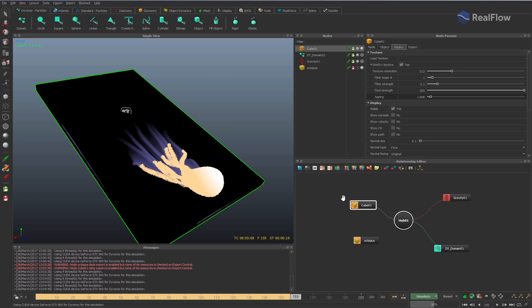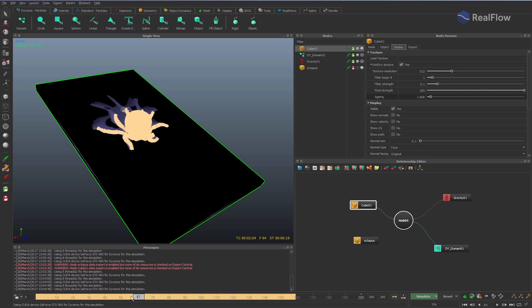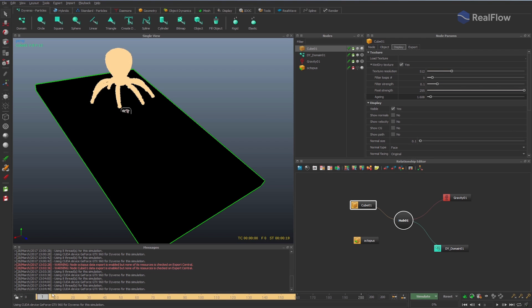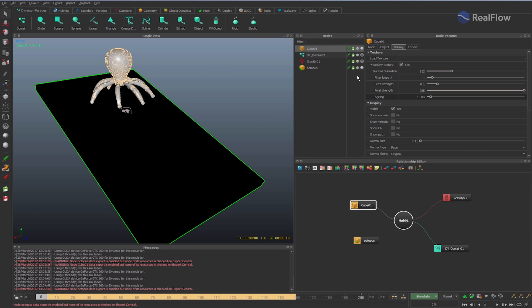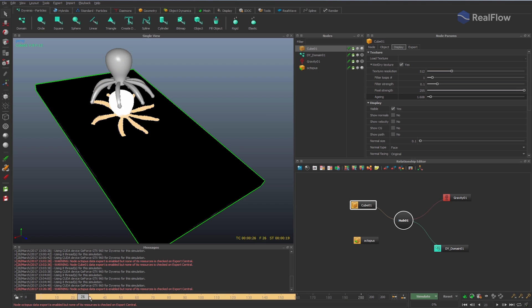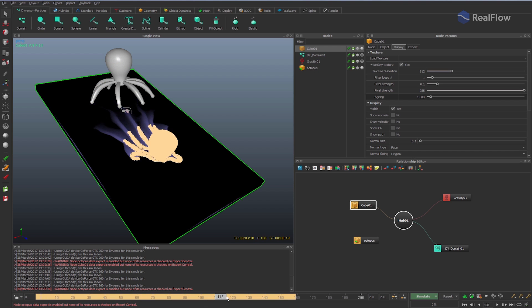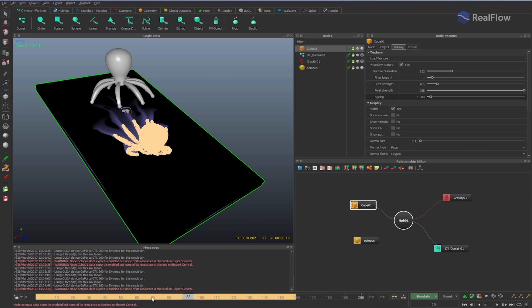In addition to creating a dynamic simulation of Diversu fluids, the particles can control the deformation of geometries to which they are somehow connected. So far, we see that the octopus mesh was used to create the elastic particles, but it does not interact with them.